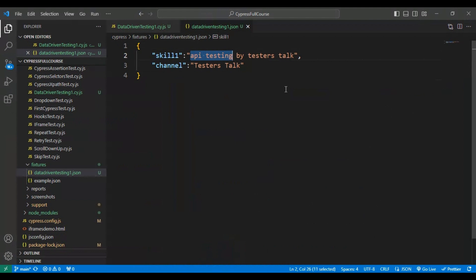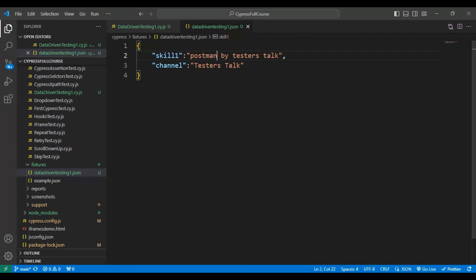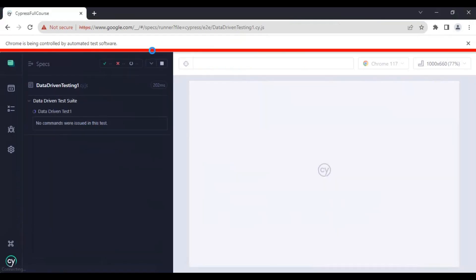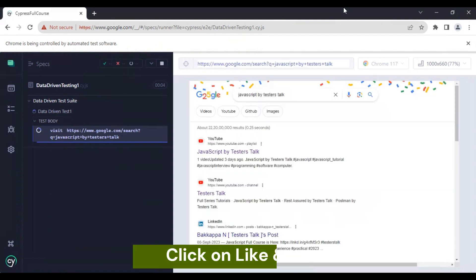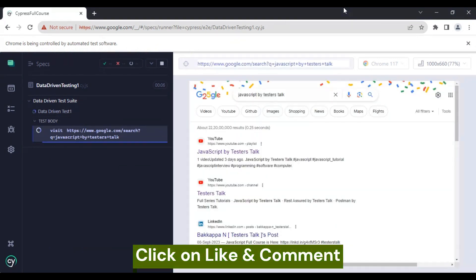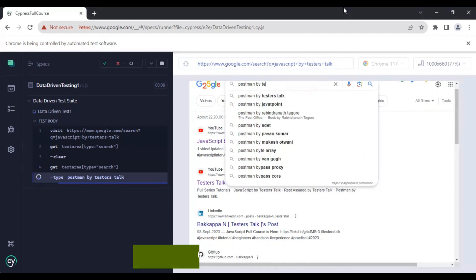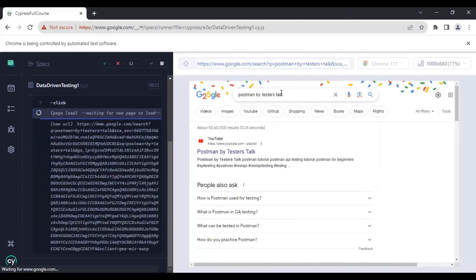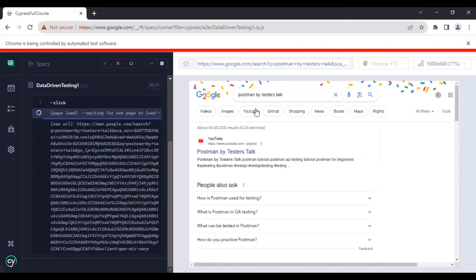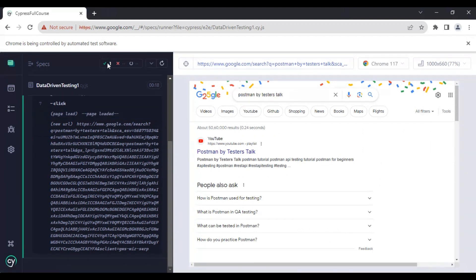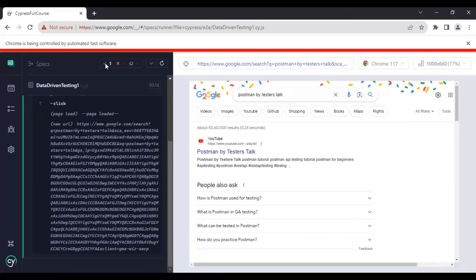Let's now update the test data to 'postman by testers top' and rerun the Cypress test. This time it searches in the Google search box with 'postman by testers top'. The test is working perfectly fine and the test status shows it is passing. This is how you can perform data-driven testing in the Cypress automation framework.